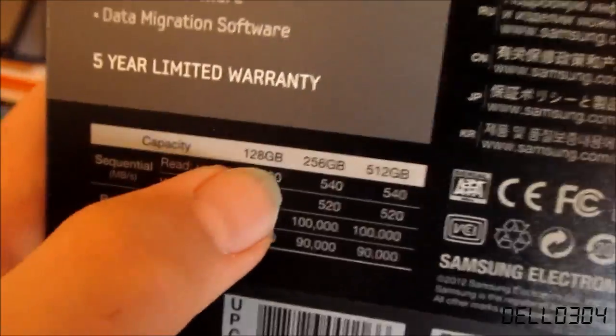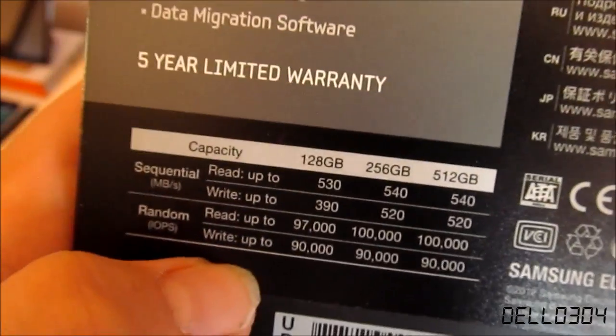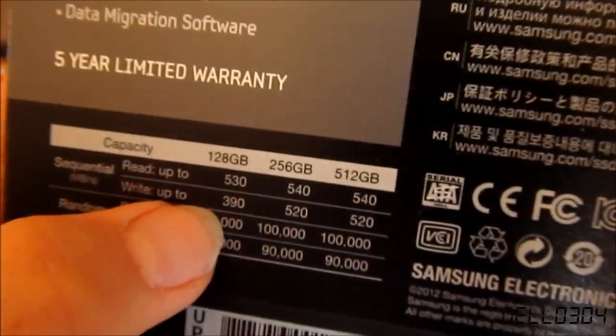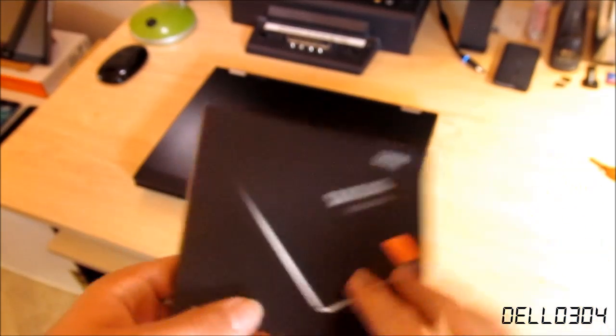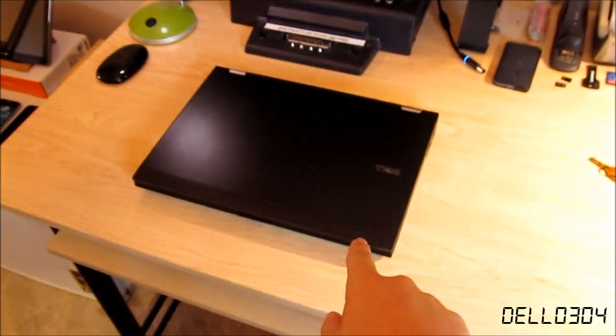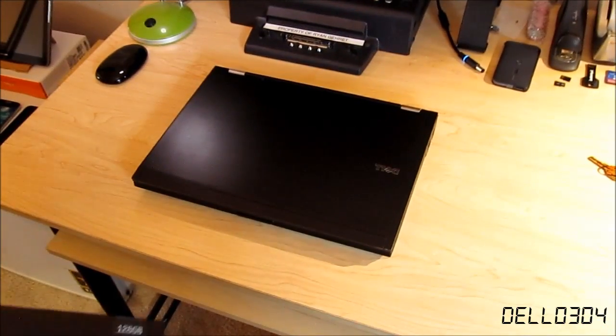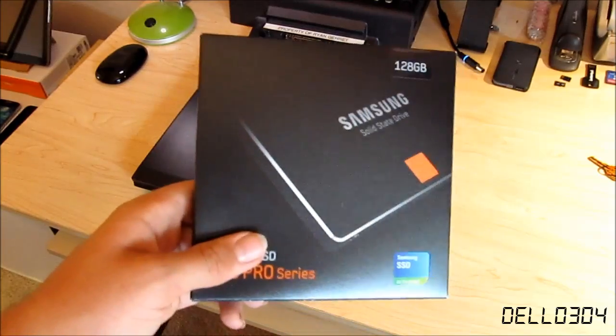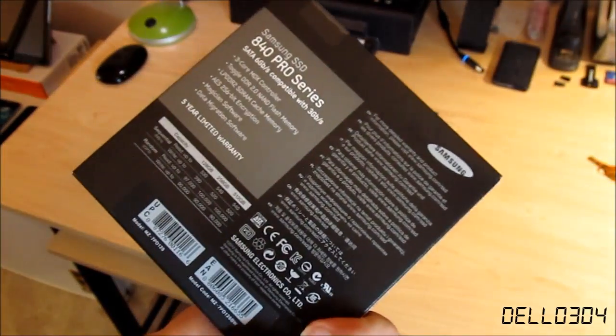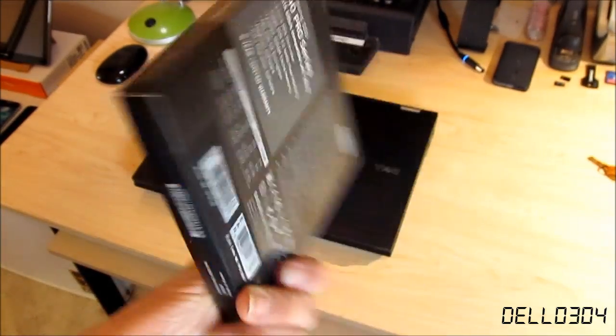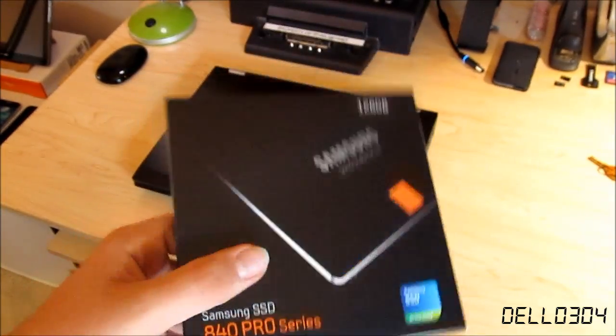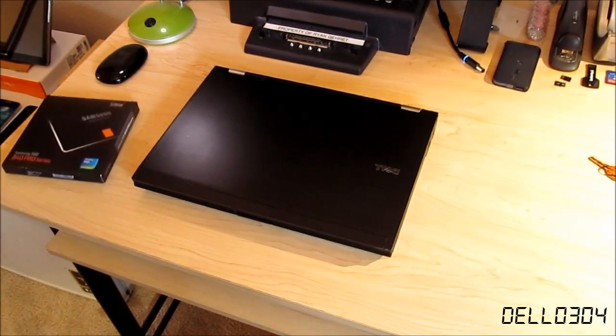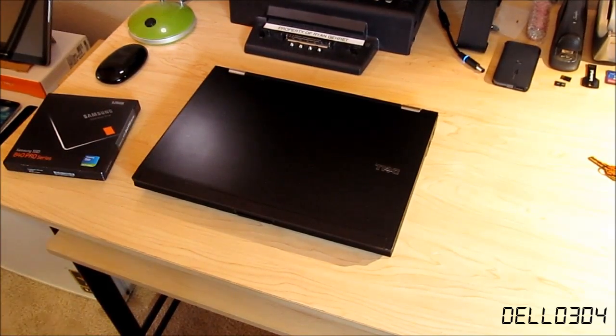It has read up to 530 megabytes per second and write up to 390. Now I'm not sure if, this is only a SATA2 notebook so I'm not sure if that's going to affect it. But either way I don't really care. It's still going to be very fast.